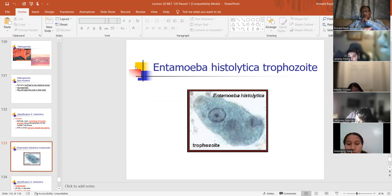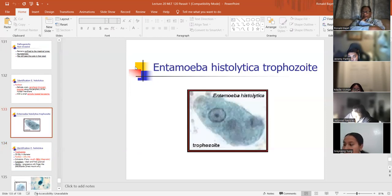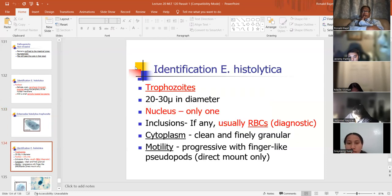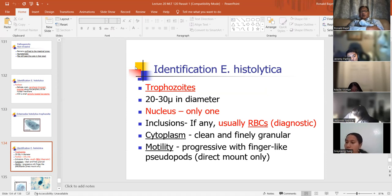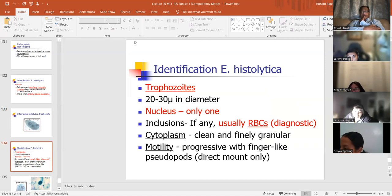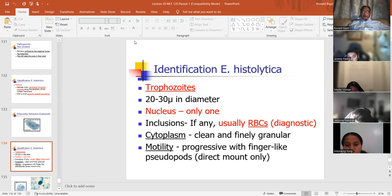For the trophozoite, size is 20 to 30 microns, with only one nucleus. Inclusions, if any, are usually RBCs — and that's diagnostic. If you see red blood cells, it's E. histolytica. If you see one nucleus, that confirms E. histolytica. Cytoplasm is clean, fine, and granular. There's motility — the trophozoite is the motile one. E. histolytica: one nucleus and not circular. RBCs in the upper right — because I see red blood cells, it's probably E. histolytica trophozoite.